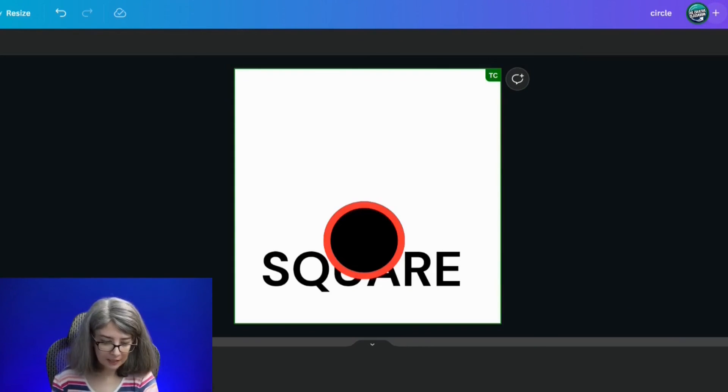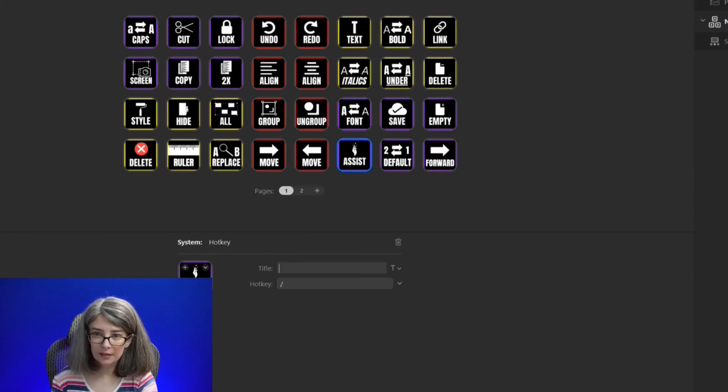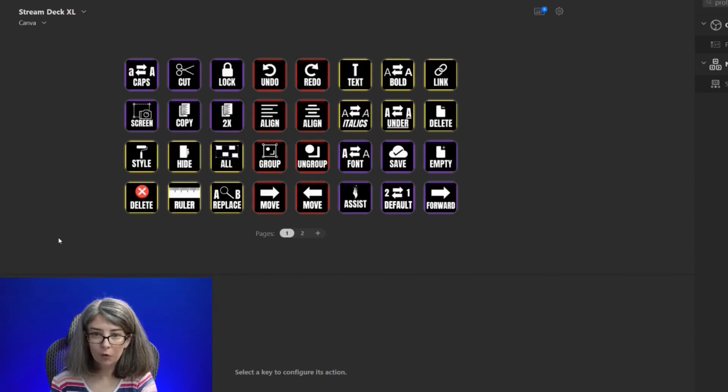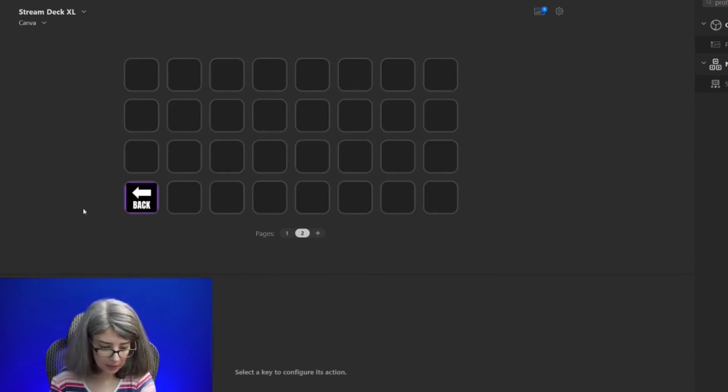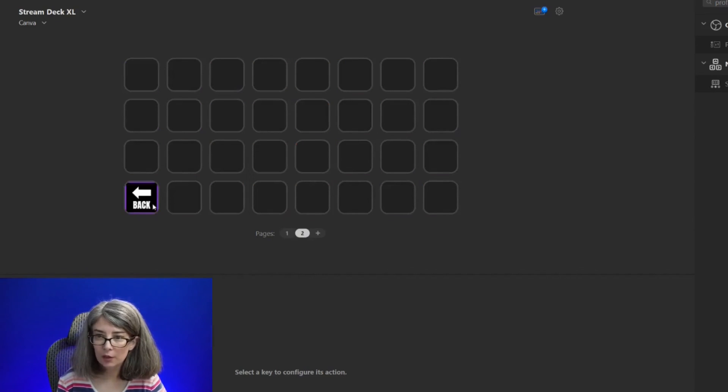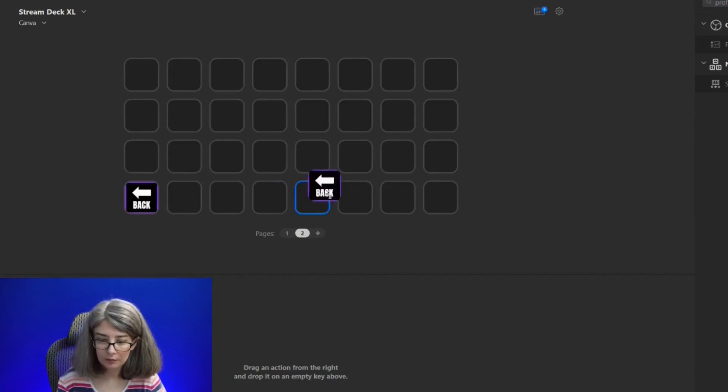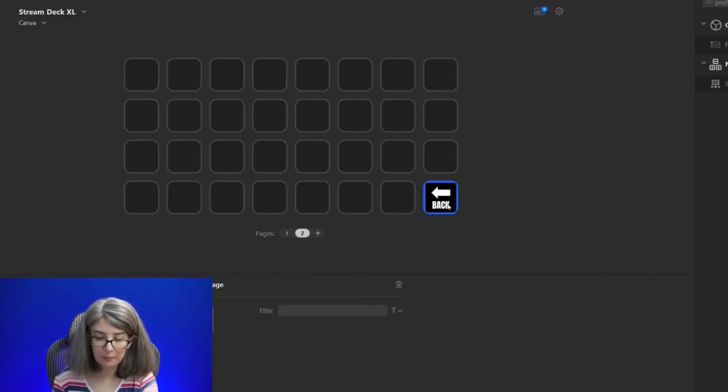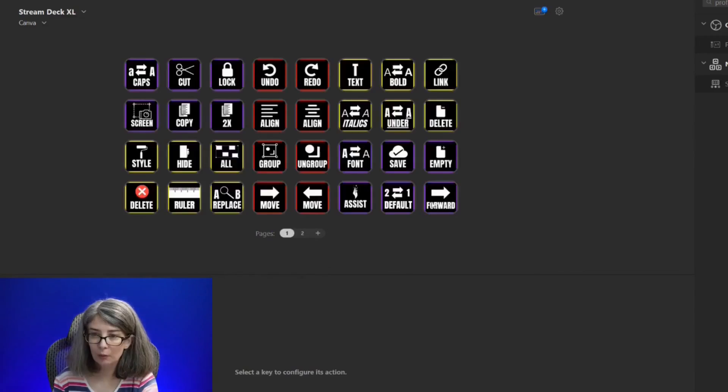And then as we discussed, the default one will carry back to default and forward will carry you to the next page. Actually, I probably would want this one here so that it's in the same place as the forward. I will probably make some adjustments later on as I start using it.